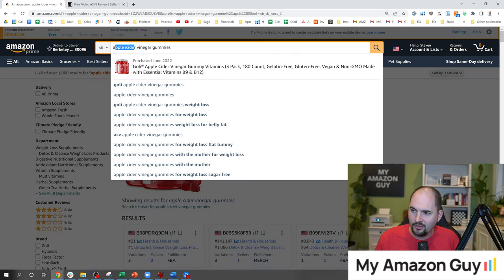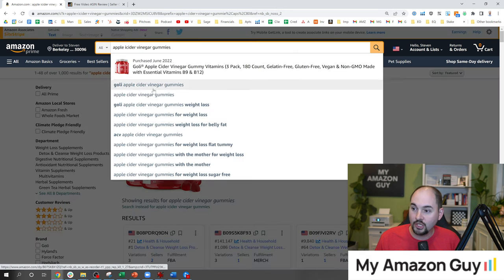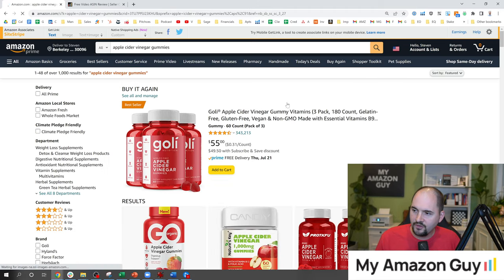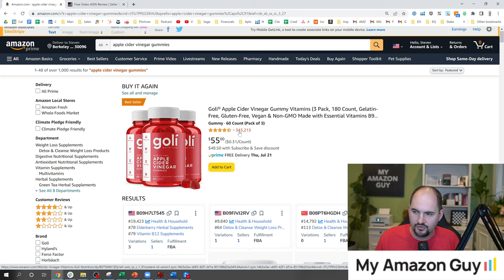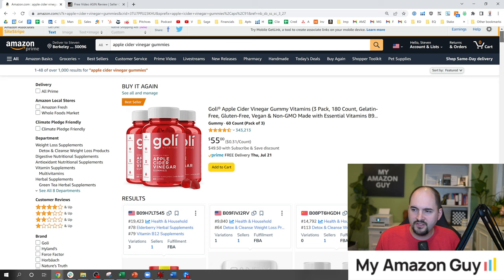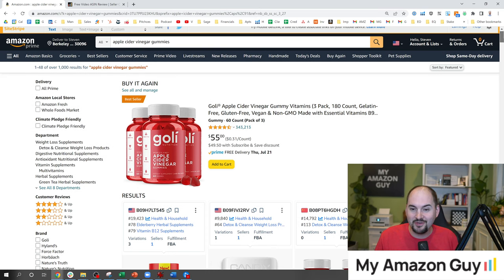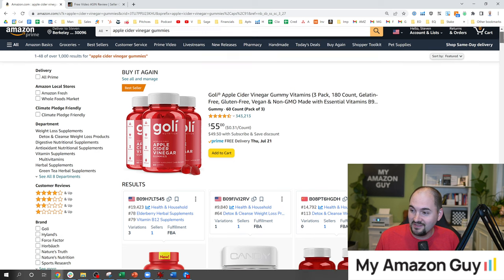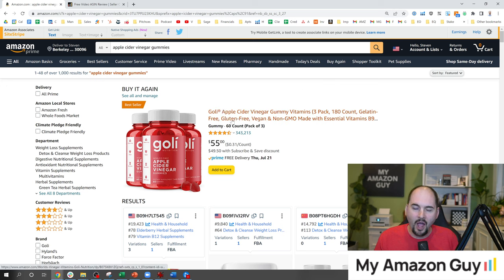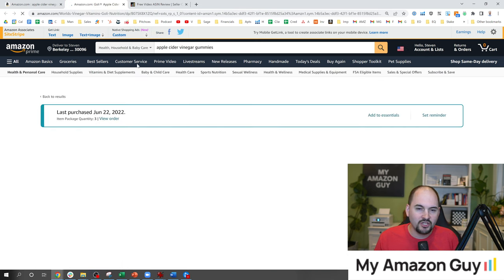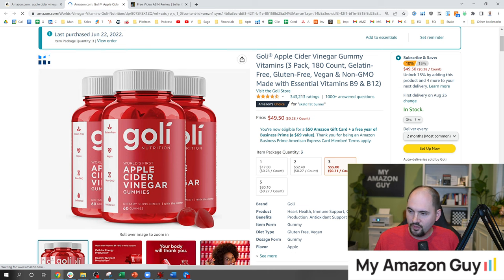I've gone ahead and typed in a misspelling of 'apple cider vinegar gummies.' We've got the header — the undefeatable guy at 343,000 reviews, Mr. Golly. I'm going to go through a bunch of different apple cider vinegar gummies, and I have not looked at any of these listings ahead of time. That's intentional — I want you to see how I go through each listing and optimize it, using a checklist to see how it could be improved.